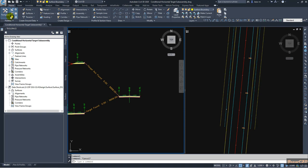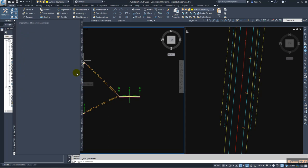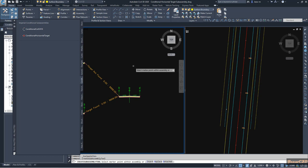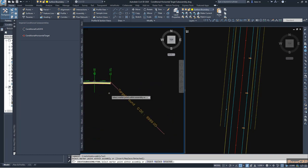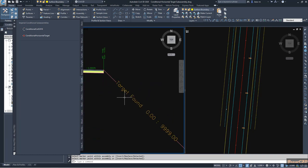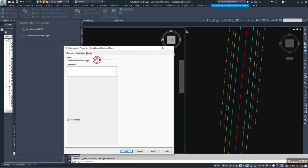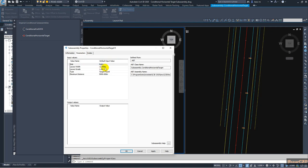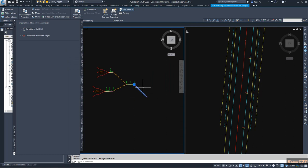Go to Tool Palettes, then go to Conditional, then go to Conditional Horizontal Target. You can set it here. It is currently set to the target found condition. Change the name first — this is the right side — and these are the normal parameters. I am not going to change those, and I click OK. So if the target is found, I have this condition set up.